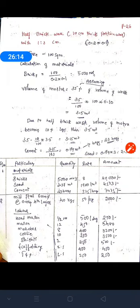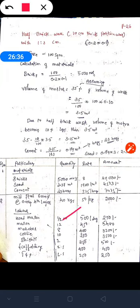For the labors in this partition wall: admission is 0.5 numbers, mason is 12 numbers, mazdoor is 8 numbers, coolie is 10 numbers, and bishti is 2 numbers. Scaffolding, tools and plants are lump sum. After multiplying number of labors by their daily rates, the total amount of materials and labors comes to approximately ₹67,528.